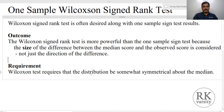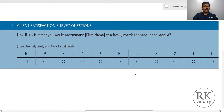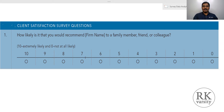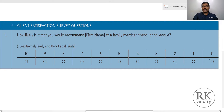Now here we have the first question. An investment advisory firm asks its customers: how likely is it that you would recommend the firm to a family member, friend, or colleague? The intention is that if clients are satisfied with their services, there is every possibility they will refer to family members, friends, and colleagues. This is measured on an ordinal scale where 10 is extremely likely and 0 is not at all likely.